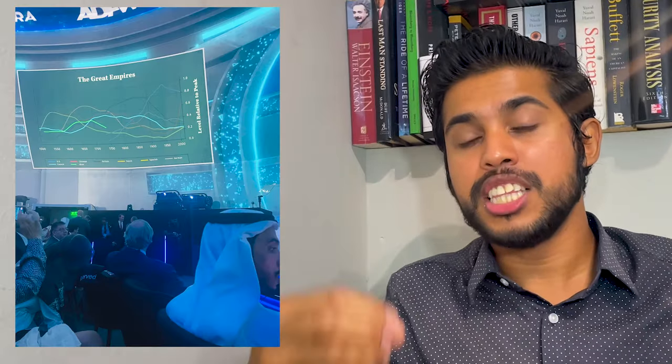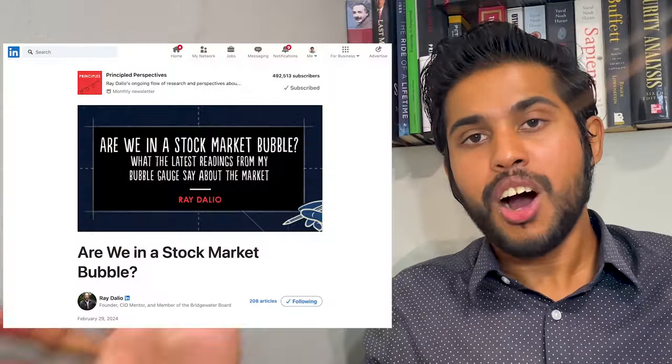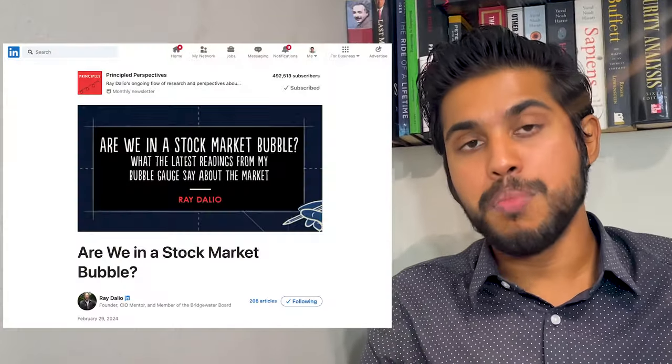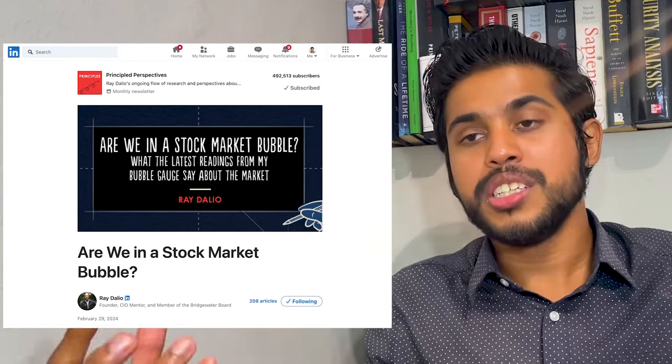I had the privilege to listen to Ray Dalio speak a couple of months ago at the Abu Dhabi Finance Week. He always has these gauges to look at changes in the economy or the market. Last Friday he posted an article titled 'Are We in a Market Bubble?' and there he showed us his bubble gauge to see if the current market is in a bubble or not.